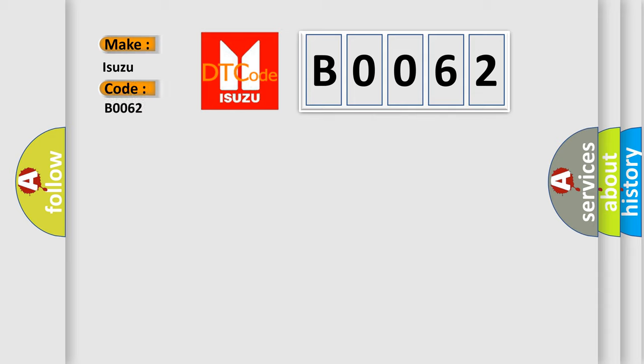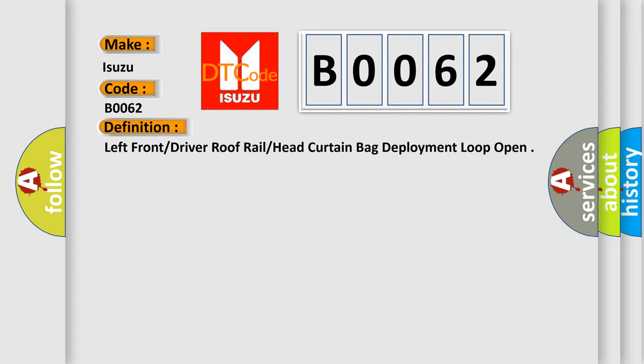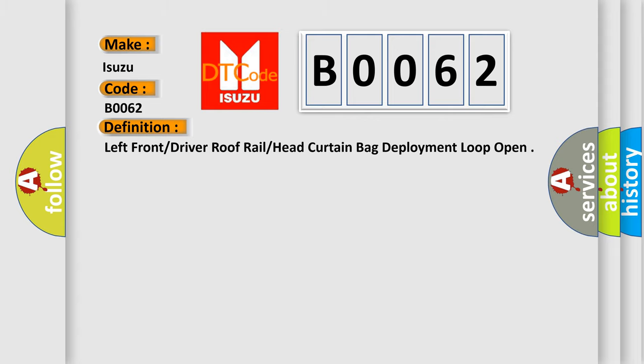Isuzu Car Manufacturers. The basic definition is: Left front or driver roof rail or head curtain bag deployment loop open. And now this is a short description of this DTC code.